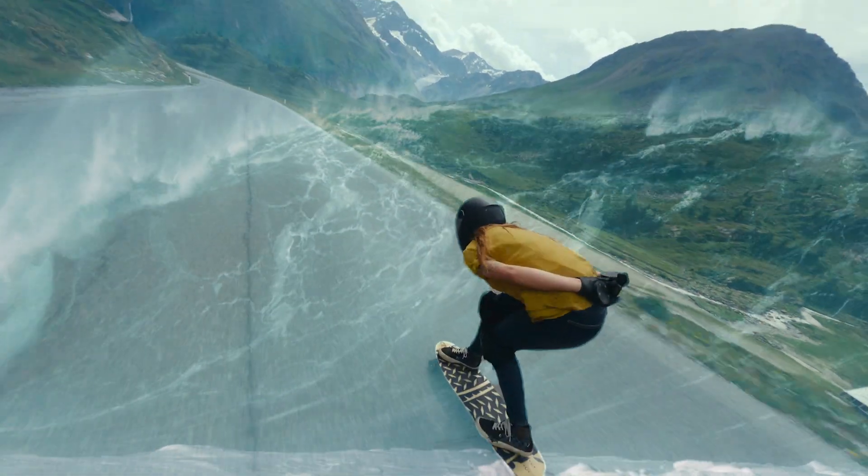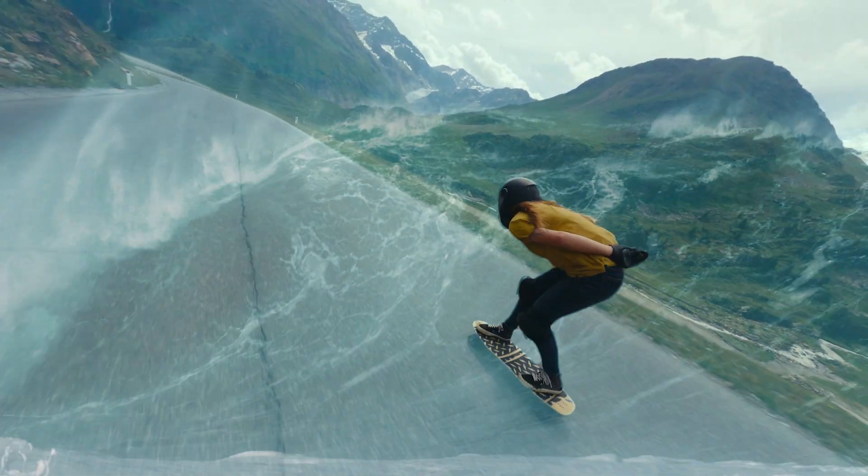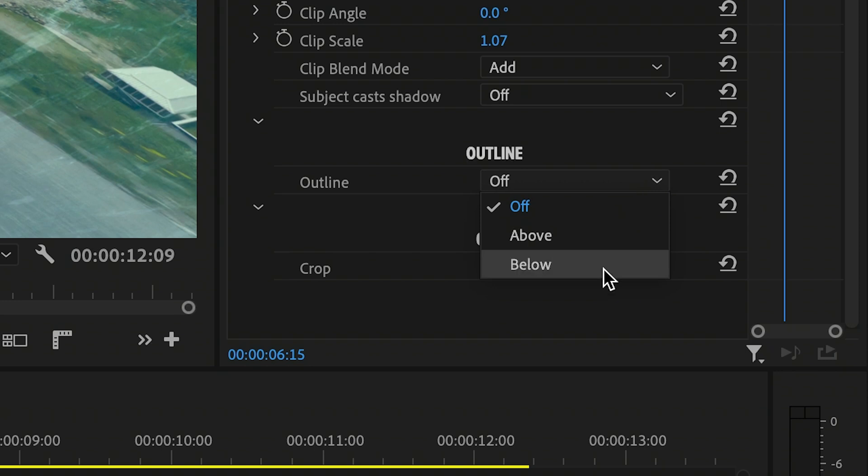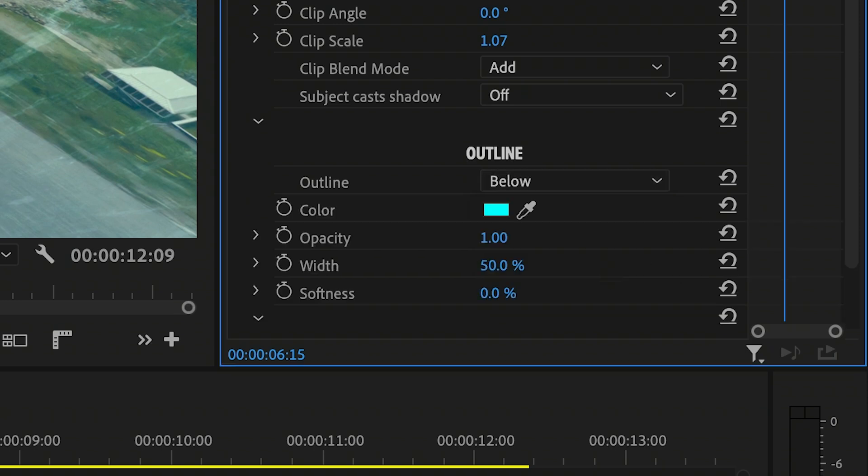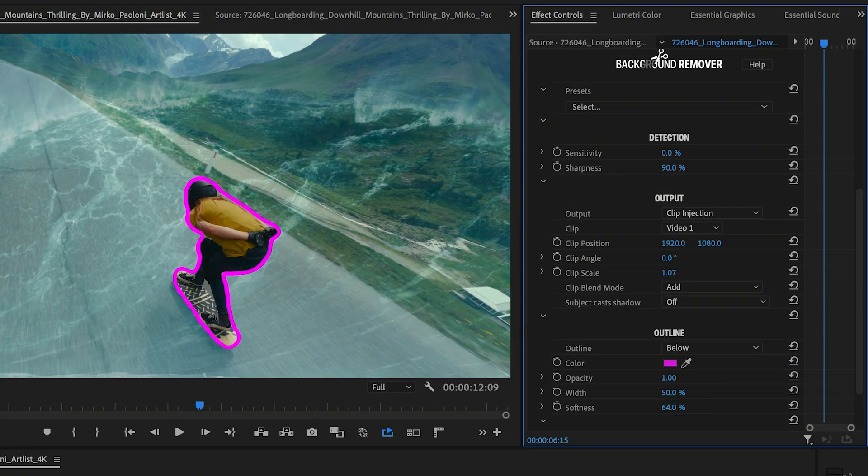I can still combine Clip Injection with an outline, just as I would with the other output options.